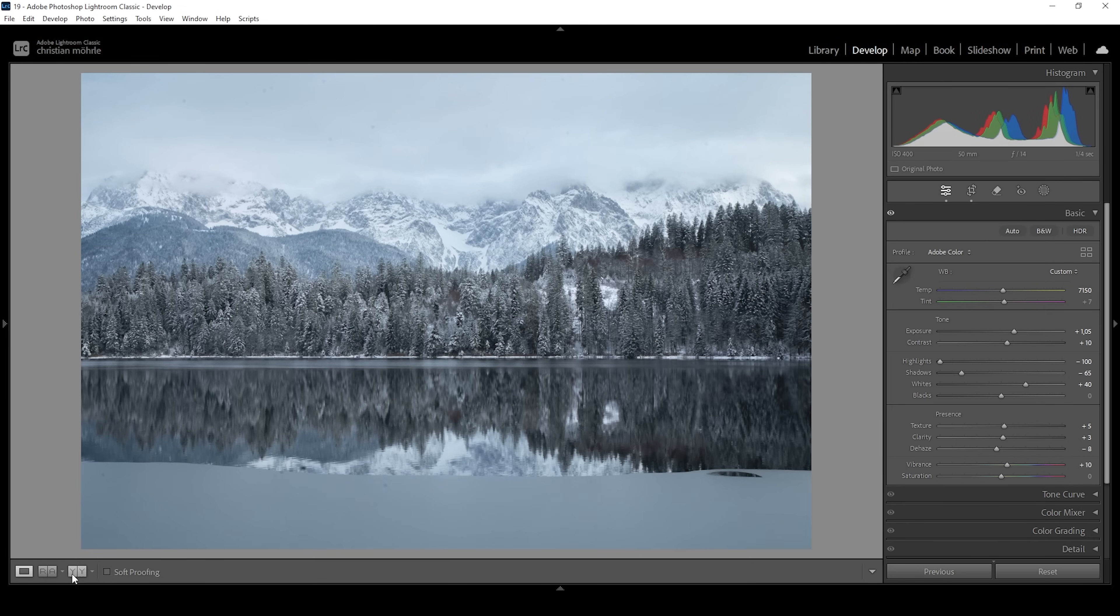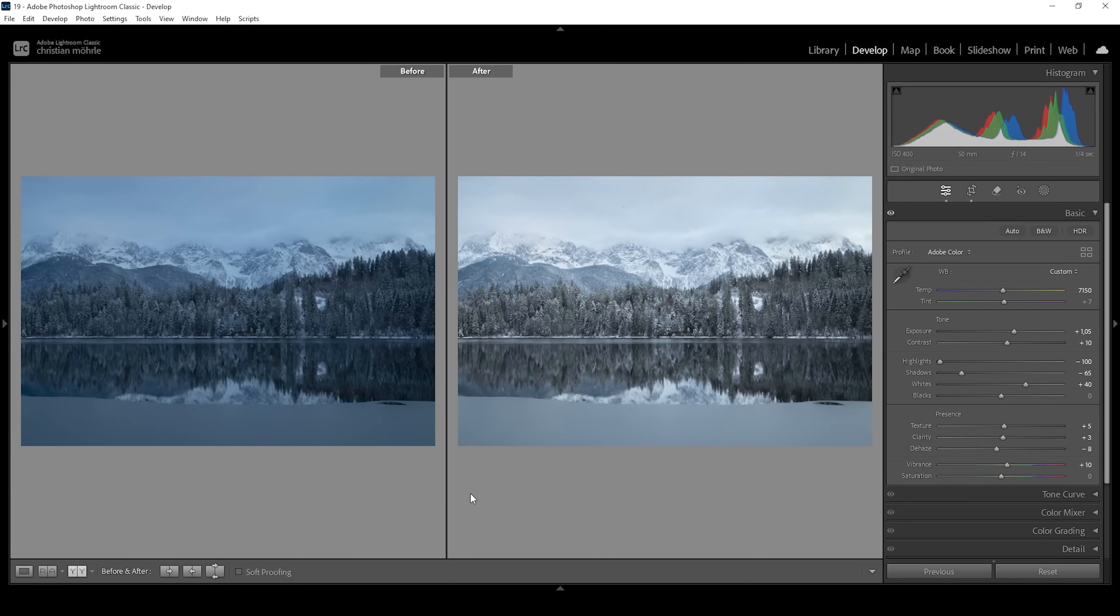Again, let's compare the image to before real quick. Exposure wise, it's looking much, much better. Of course, we still have the cold blue tones of the adjusted white balance. And now we can work on some areas locally to further improve this image.